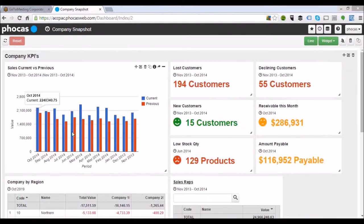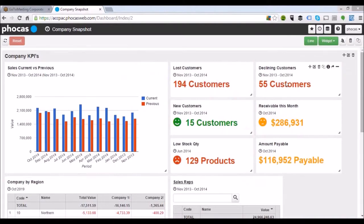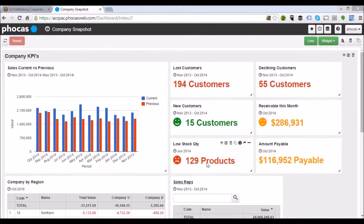I can see sales current versus previous. I've got a metric around lost customers, declining customers, and how many new customers we've got. It's also taking things from accounts receivable — how much money you've got due in this month from your customers — and from your inventory management system, with 129 products that have a low stock value. And in the accounts payable section, how much money you've got due out in this specific period.